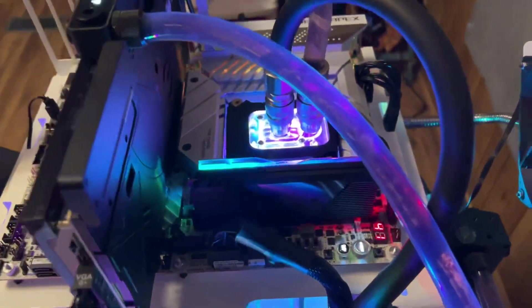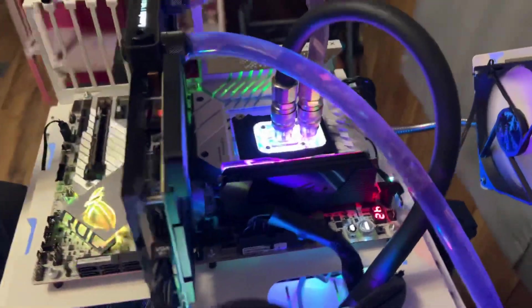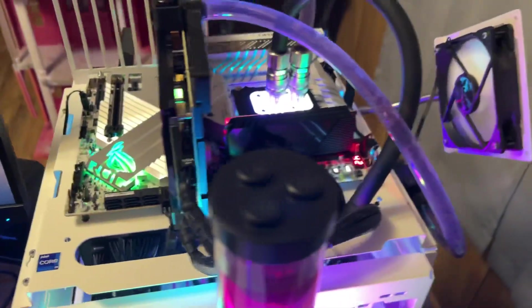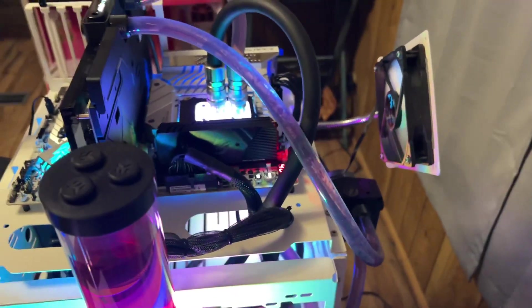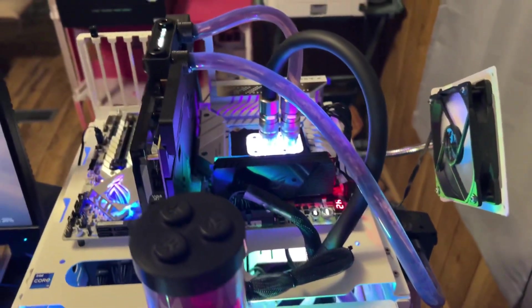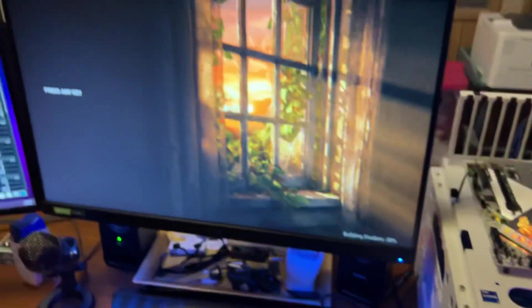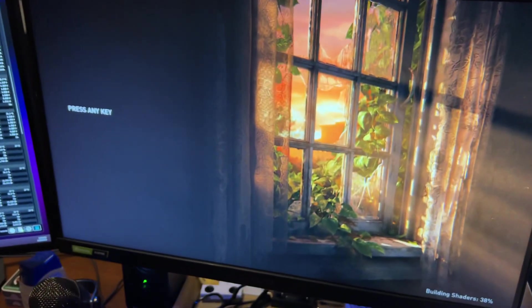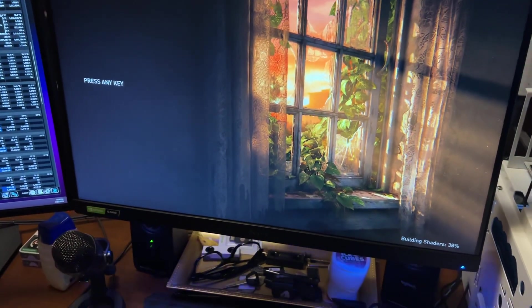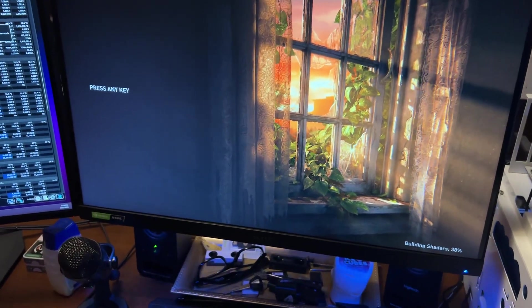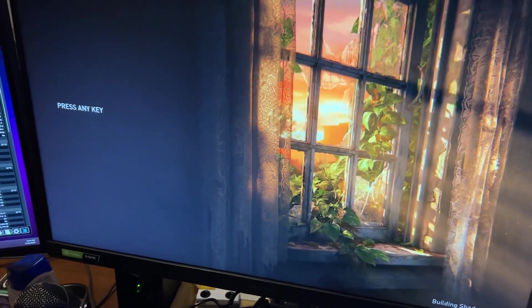This is on air cooling with just a fan, on the Z790 Apex. These sticks are just insane guys. 1.35 volts with 8200 megahertz right here. I mean, look at these things. See my RAM.